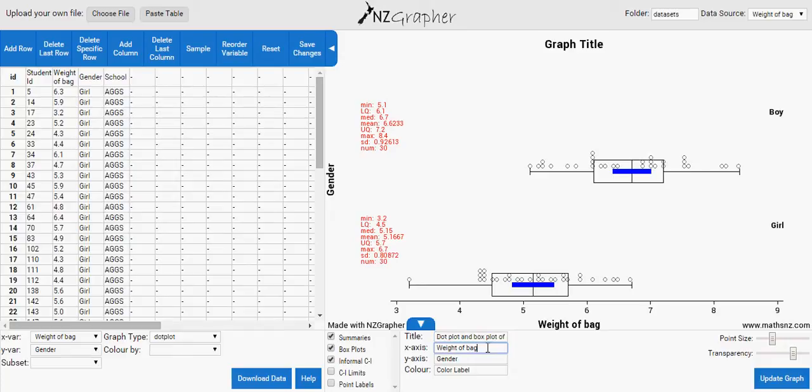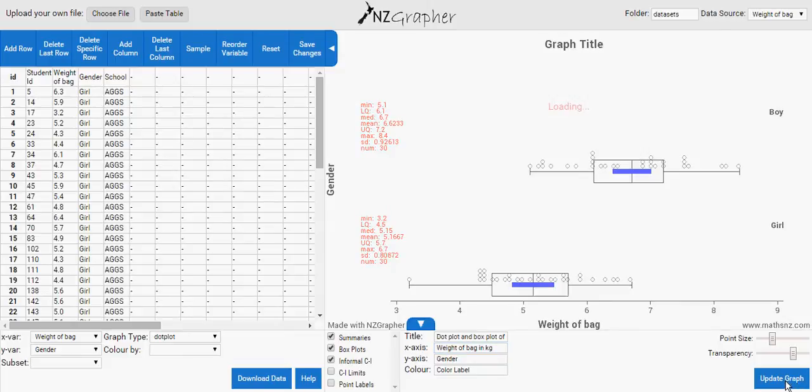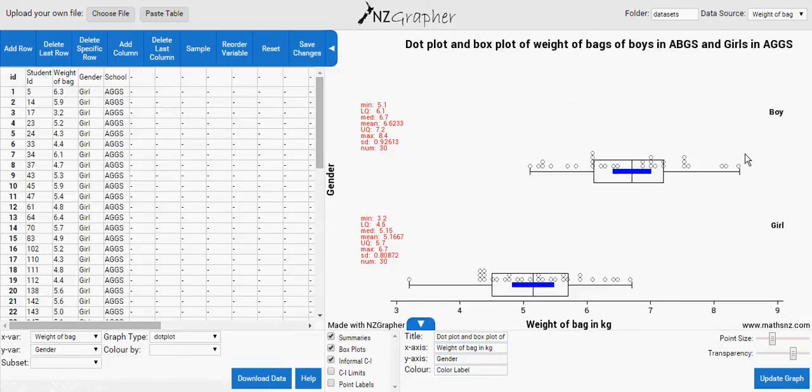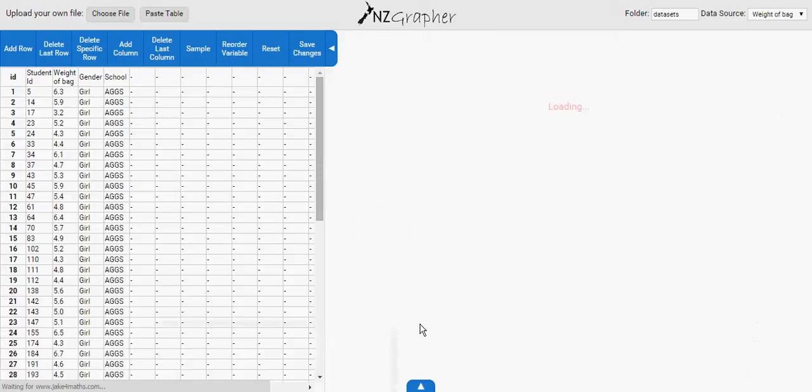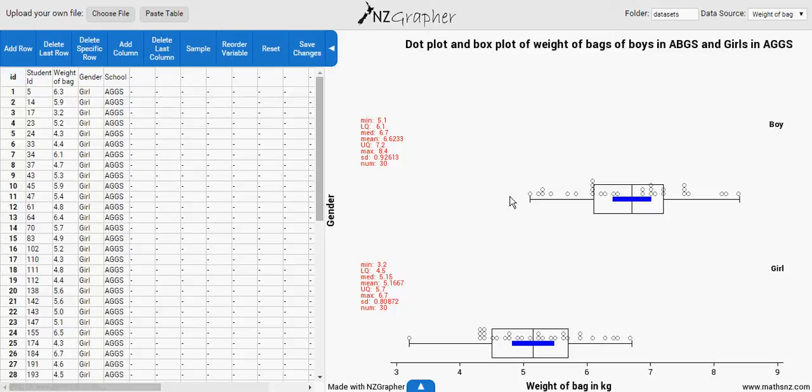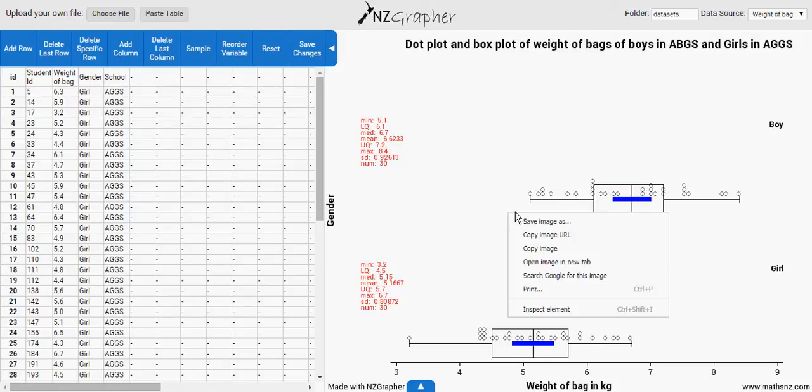So here you can see the weight of bags in kilograms, and then if you can update it, it will change the title and also the axis title. And then if you press this, you can see the whole graph. Bring your cursor somewhere on the screen, and then if you right click, then you can copy the image. It will copy the whole thing, copy image.